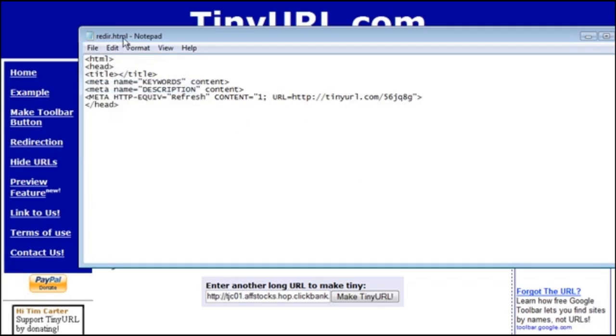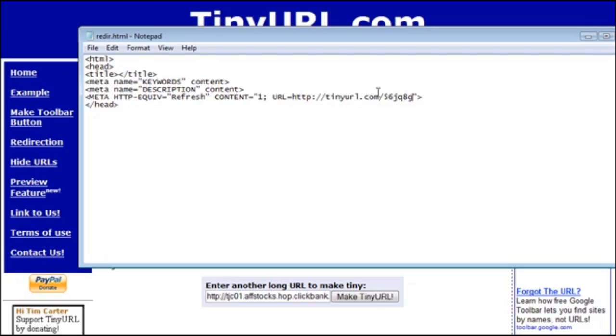Now when I click on redir.html it's going to redirect us. So all you would have to do is upload this to your server, rename it to whatever you want it to be instead of redir. You could name it like the product name or whatever you want. Then when you direct people to that URL they will be redirected to the affiliate program that you're trying to promote.